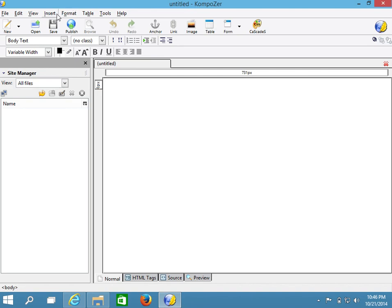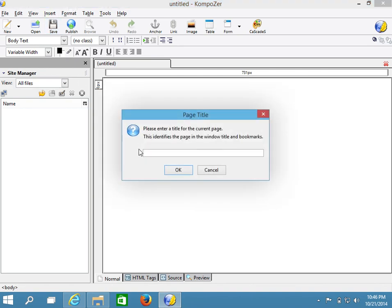I will start by saving the first page. I'm asked for the page title, so I'll just call it CIS 150 — you can give this page the appropriate title for your subject.